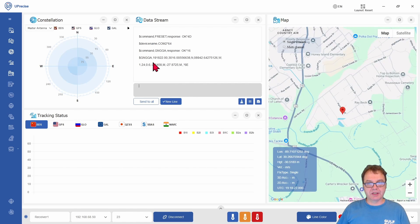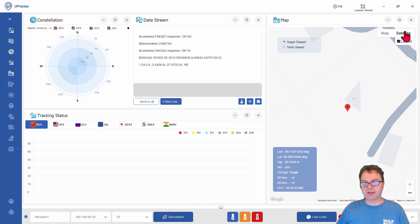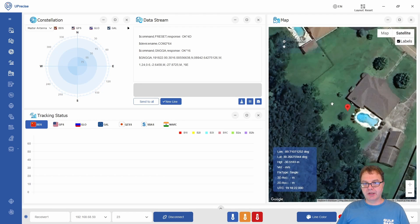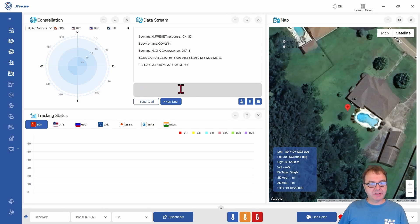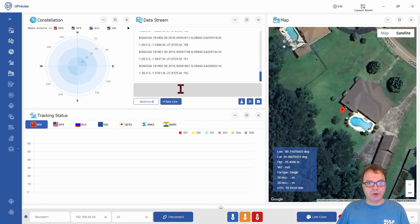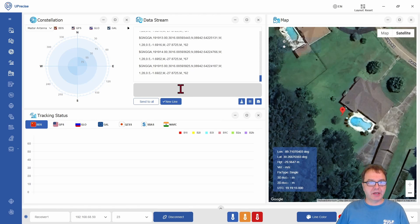And then you can see here I get my position and my map updates to display the position of my antenna, which right now is somewhere in my backyard. I also can request the same data every second by adding a one behind my command to indicate the time interval for receiving my position data.